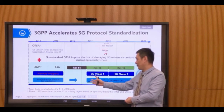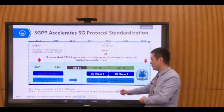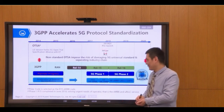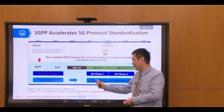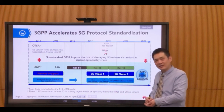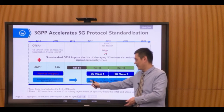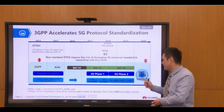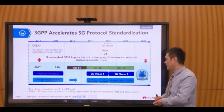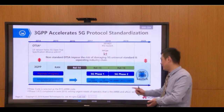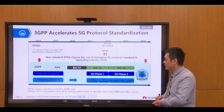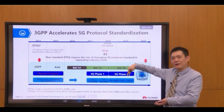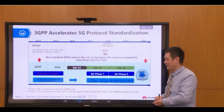So 3GPP separated Release 15 into three versions called the three drops: the early drop, the main drop, and the late drop. The early drop focuses on NSA — Non-Standalone. Later we will study what NSA and SA mean. The 5G Phase 2, meaning Release 16, will focus on enhanced eMBB and URLLC. OTSA ultimately pushed the protocol standardization faster.